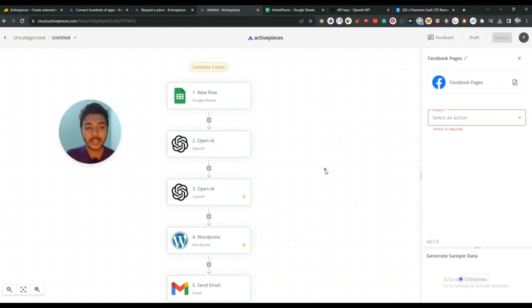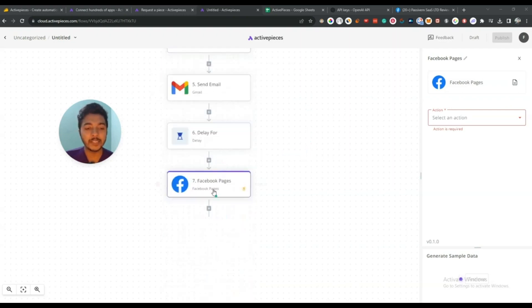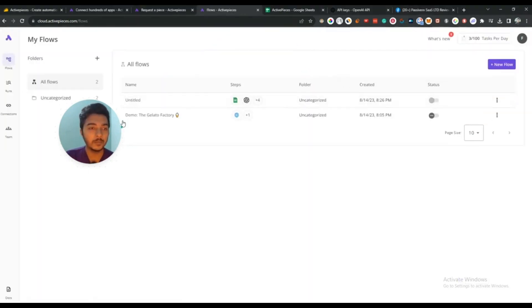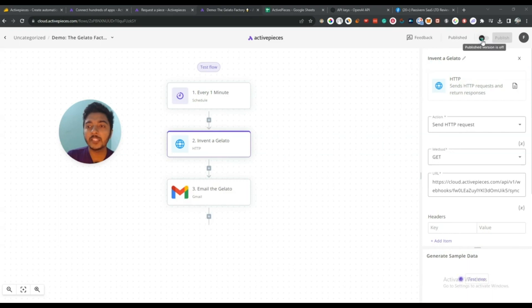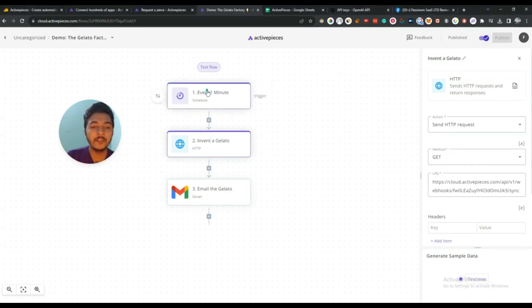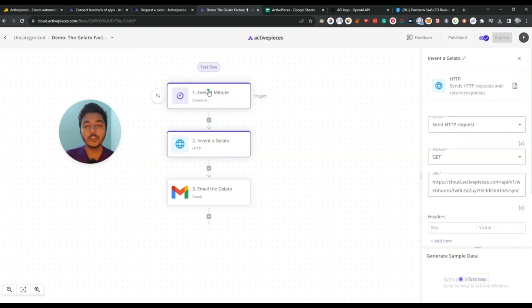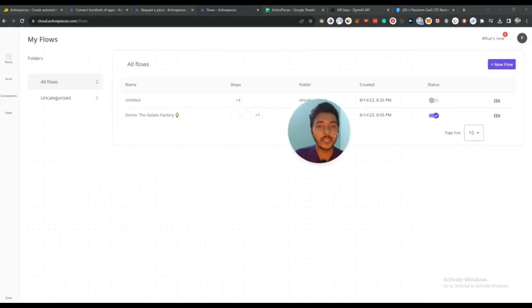In this way ActivePieces works. You just connect one software with another using an API key or by authenticating — it's very easy. There is also a demo automation already available. When published, it runs on a set schedule — for example every one minute. You can do many types of automation, like using OpenAI and Twitter to automatically post tweets every five minutes or every hour to increase your Twitter engagement.